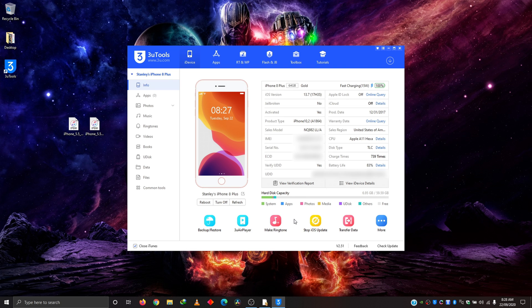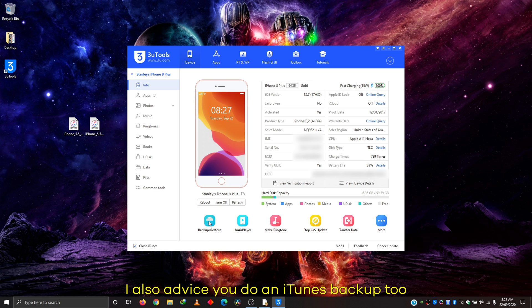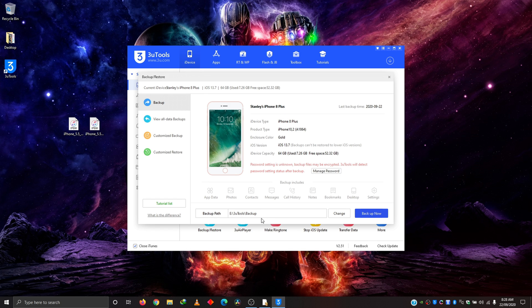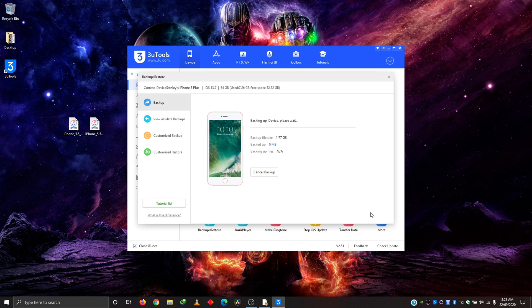As always, before you start any upgrade or downgrade process, it's always advisable to backup. So you come in here, backup and restore. And you can set your backup path. I don't need to change that. I have it where I like it. And I'll just hit backup now.